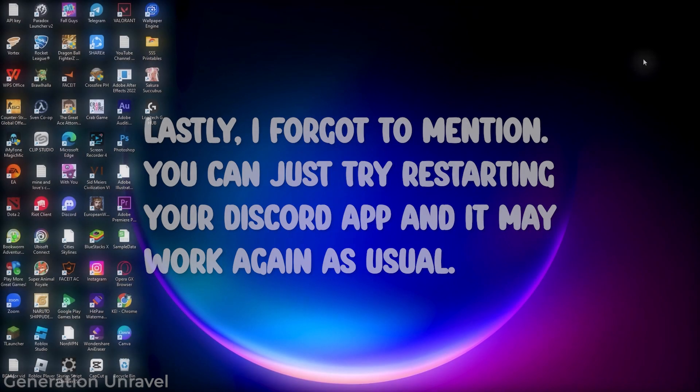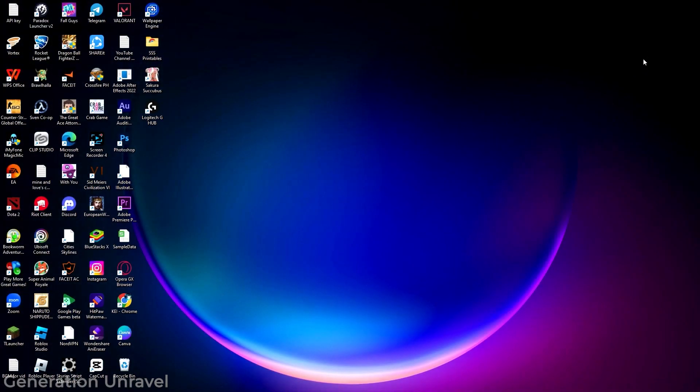So these are the methods and the possibilities that I can show you considering missing channels in Discord. And I hope this can help you. Just try it out and I hope it will help.